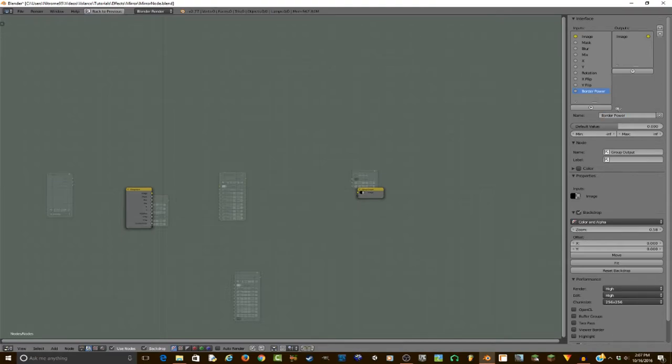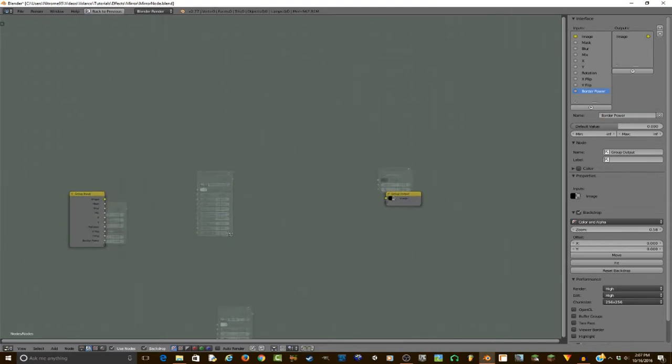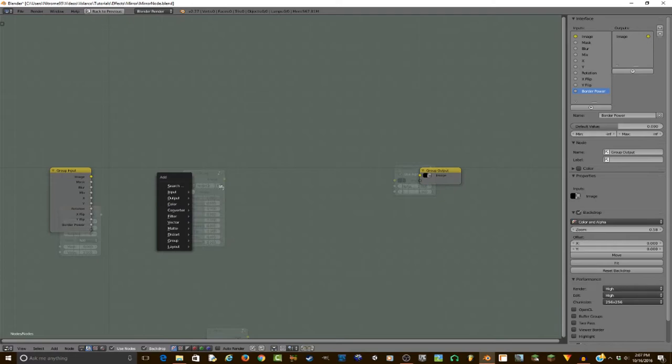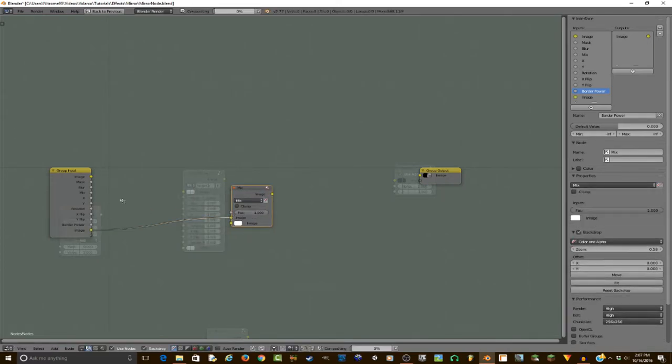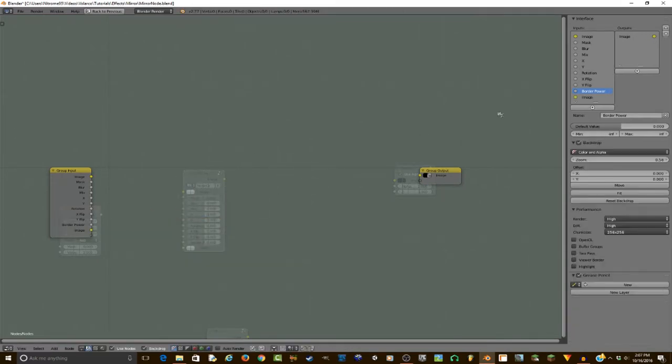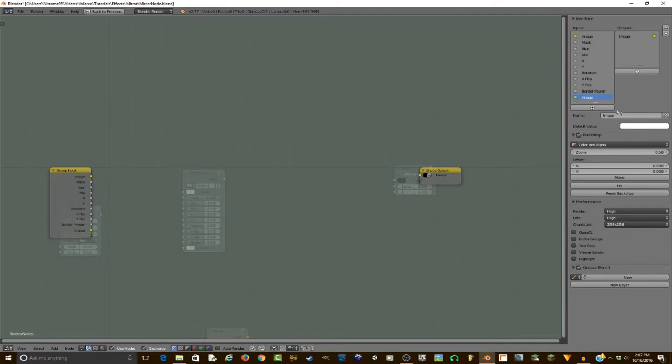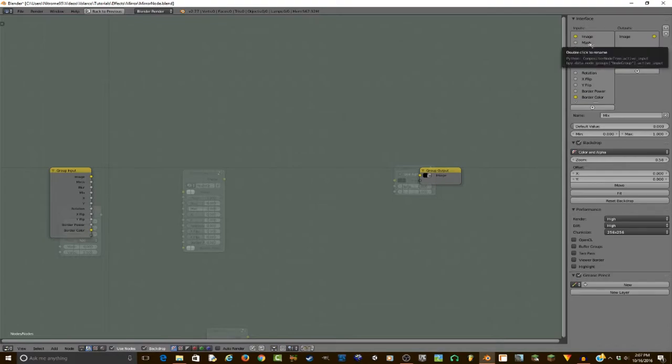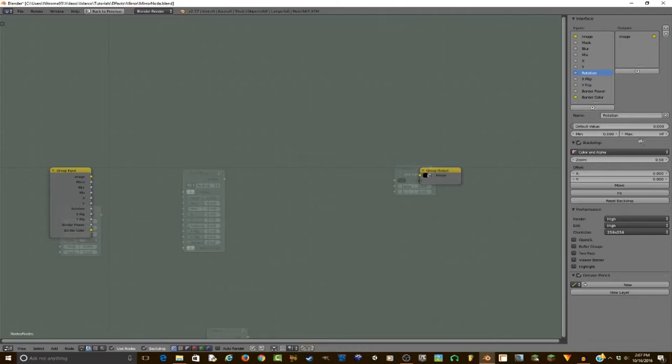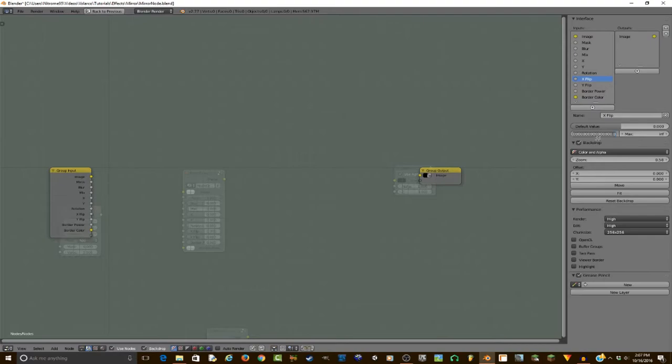And then our very last input is going to be border color. So I'm just going to add the mix node back and plug an image into there so that way it is green, and call this border color. Then I'm going to set the mix to be a value from 0 to 1, and then set the rotation to be from 0 to 360. The X and Y flip should be from 0 to 1, and then border power just has to have a minimum of 0.